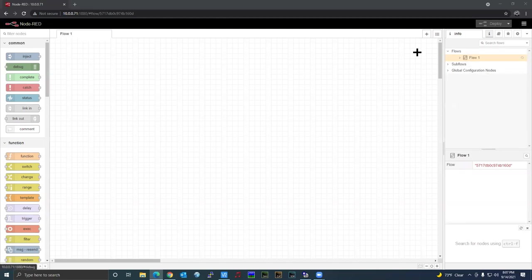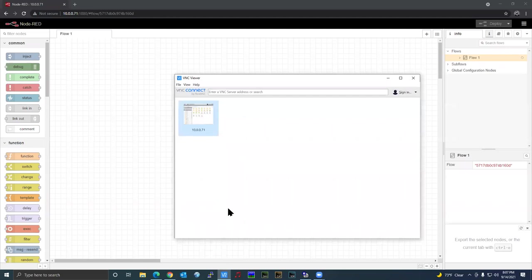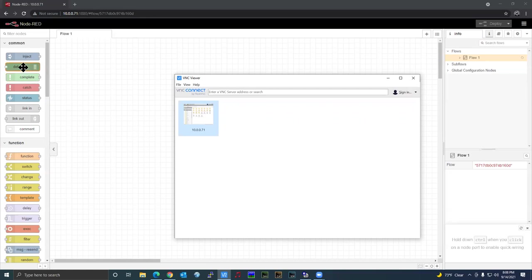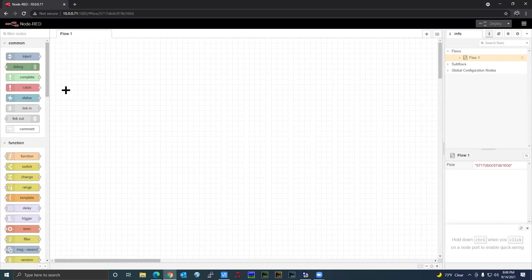The first thing we want to do in Node-RED is look at the debug node, which defaults and which we're going to be using to show some output. As you're creating or modifying flows, the debug node is what you use to watch data in between each node as it gets passed from one node to the other. As we go through this, I'll explain what the nodes are and how data goes from one node to the next.